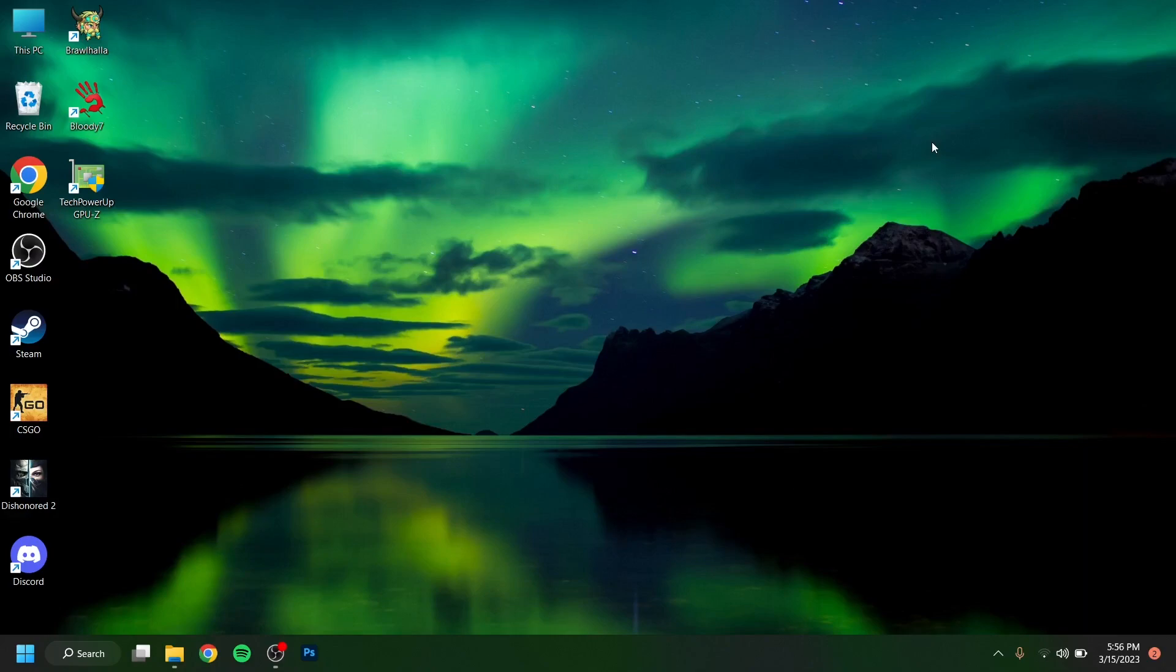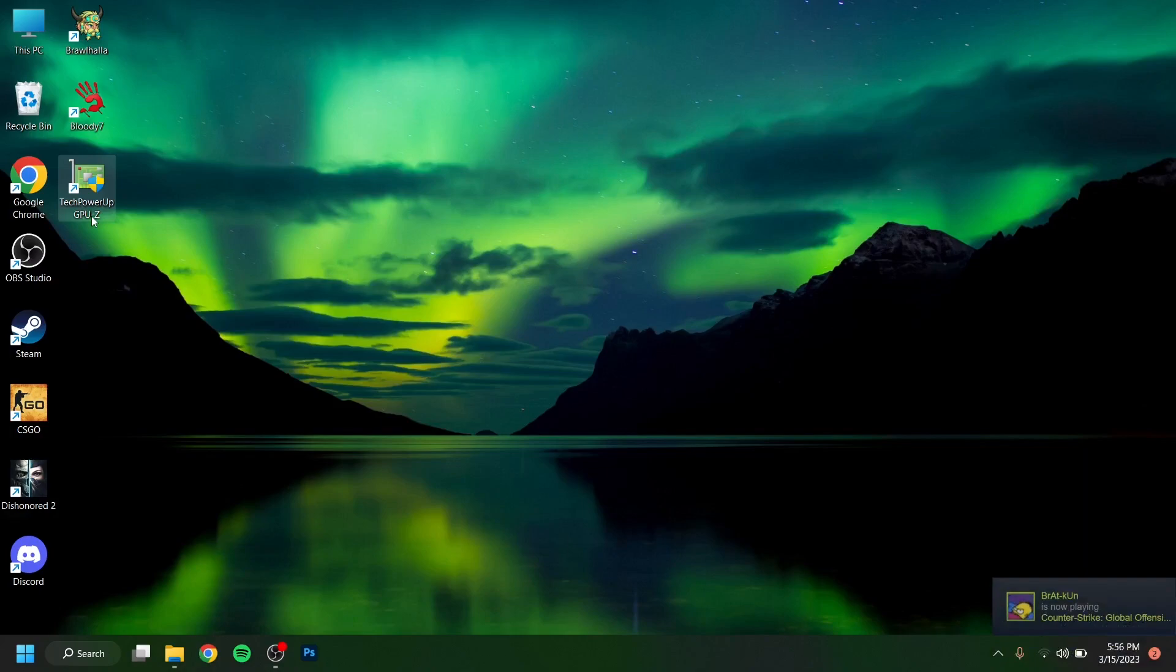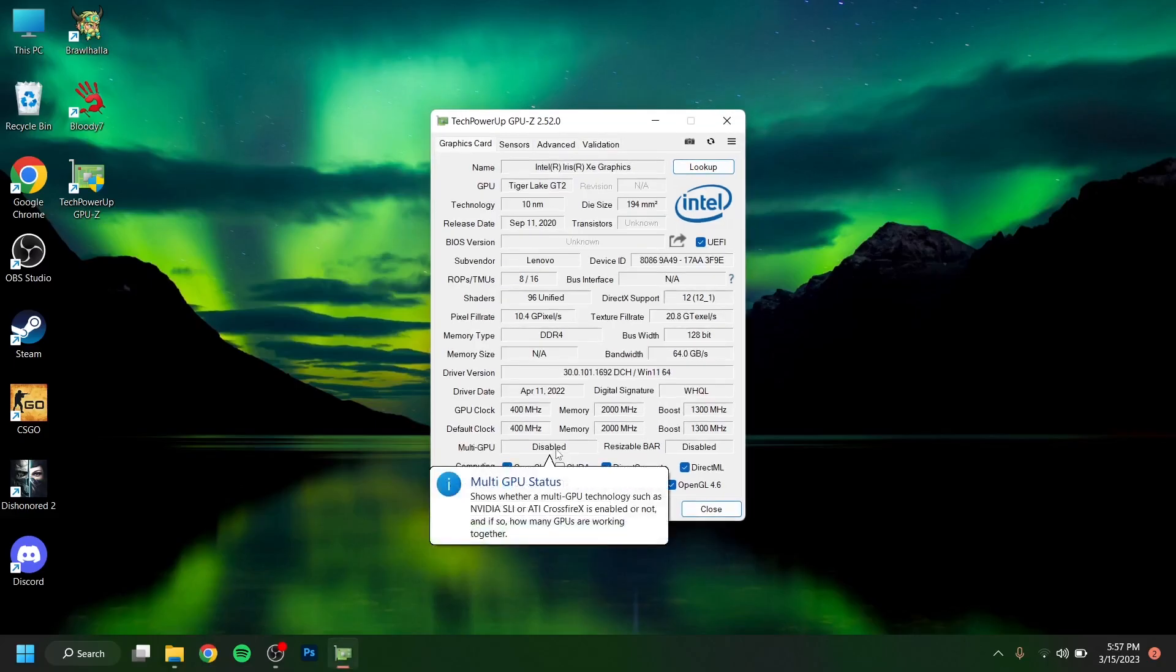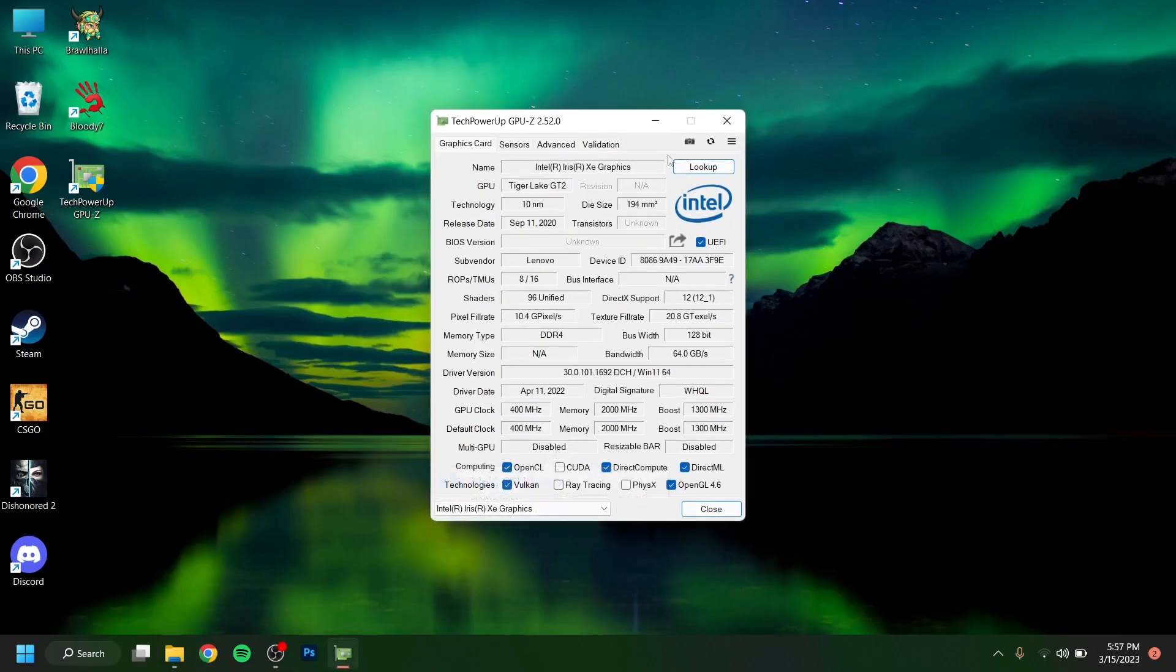Basically, I'm going to show you the GPU. I have installed TechPowerUp GPU-Z and I'm going to show you all the specs of this GPU that I have right now. I'm going to be telling you if you need to buy this or not, especially if you're thinking to buy this for gaming.